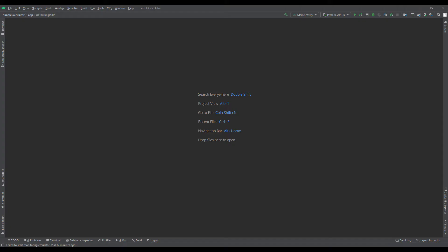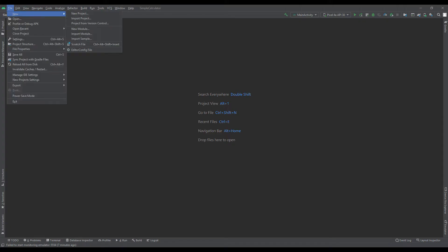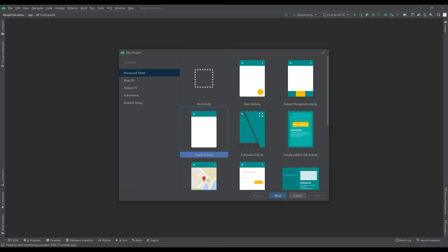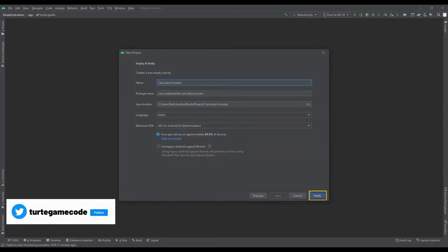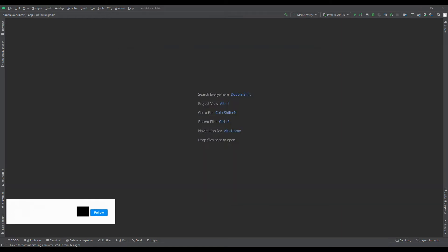Create a Kotlin file to design a simple calculator Android app with Kotlin. Select an empty activity. Name your project and complete the file creation process.